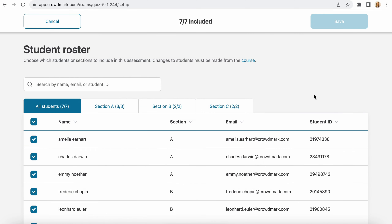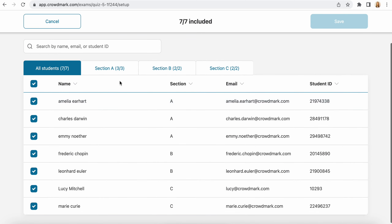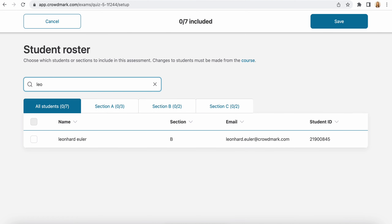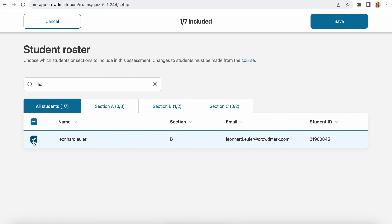Once you select to customize, you have some options. You can check the box at the top to deselect all students from the roster. From here you can either search by name for the students you want to assign and use the checkbox by their name.